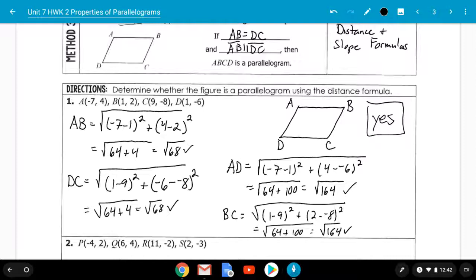To do any of these problems: draw your figure, start at a corner, label it, go counterclockwise or clockwise from whatever corner you start with, then pick a pair of opposite sides and see what happens when you do the math.